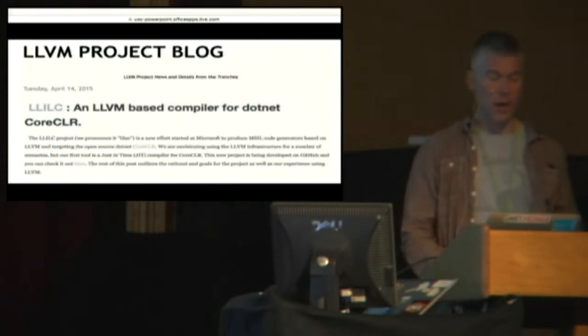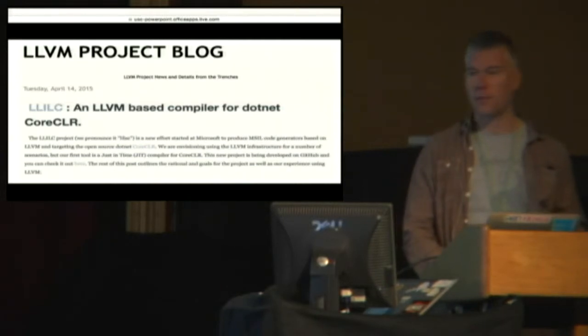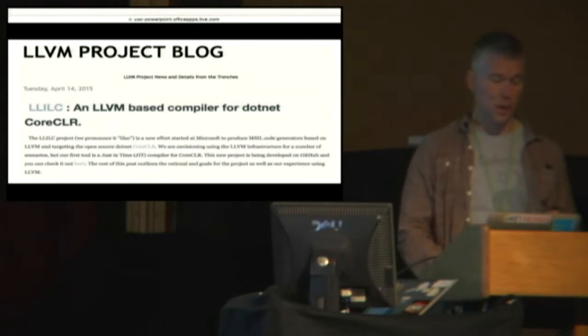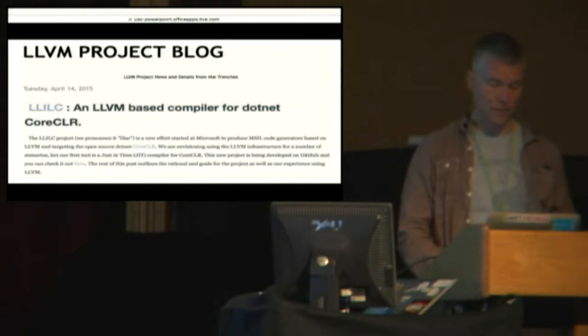We actually have been working with the LLVM team. They were kind enough to let us post on their blog. Yesterday, so we've been talking directly with Chris Lattner, who's the project leader for LLVM.